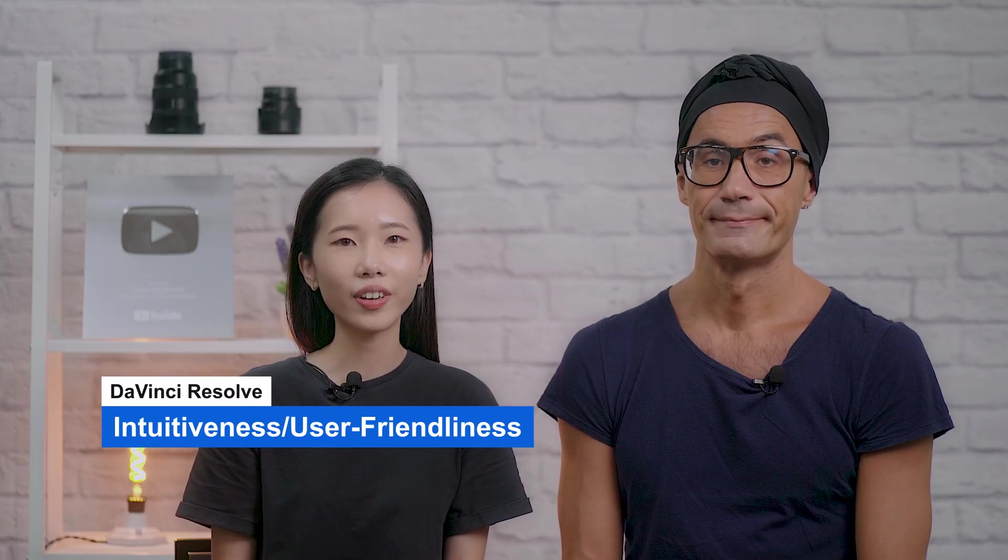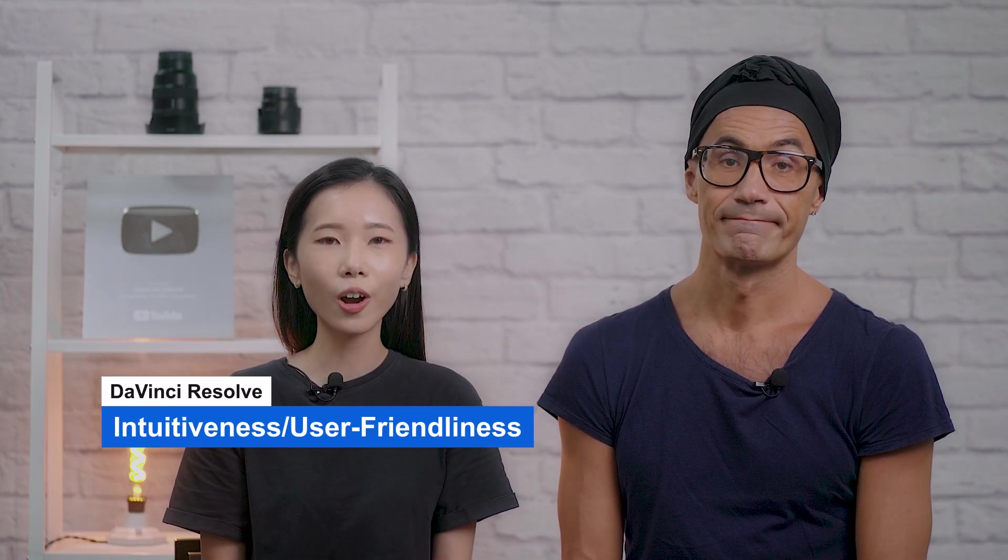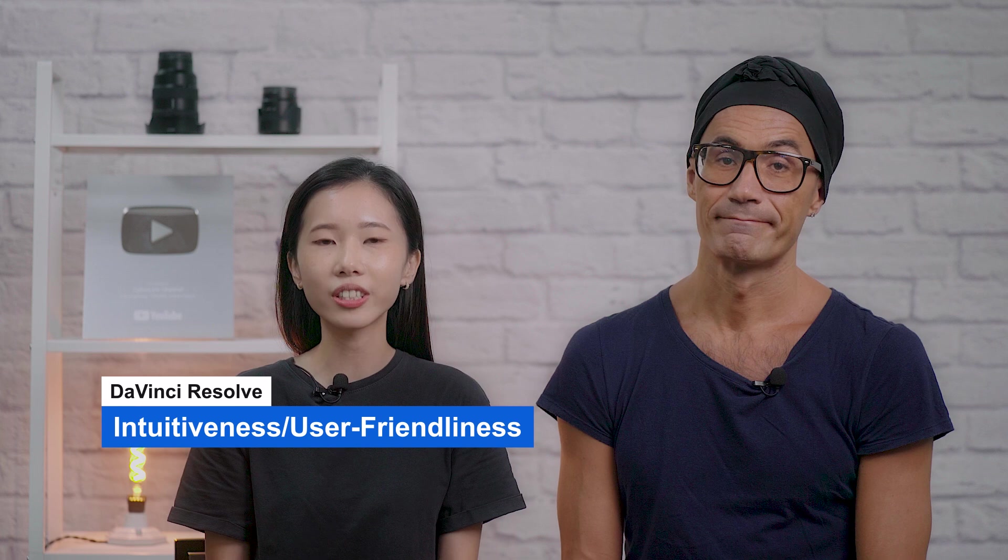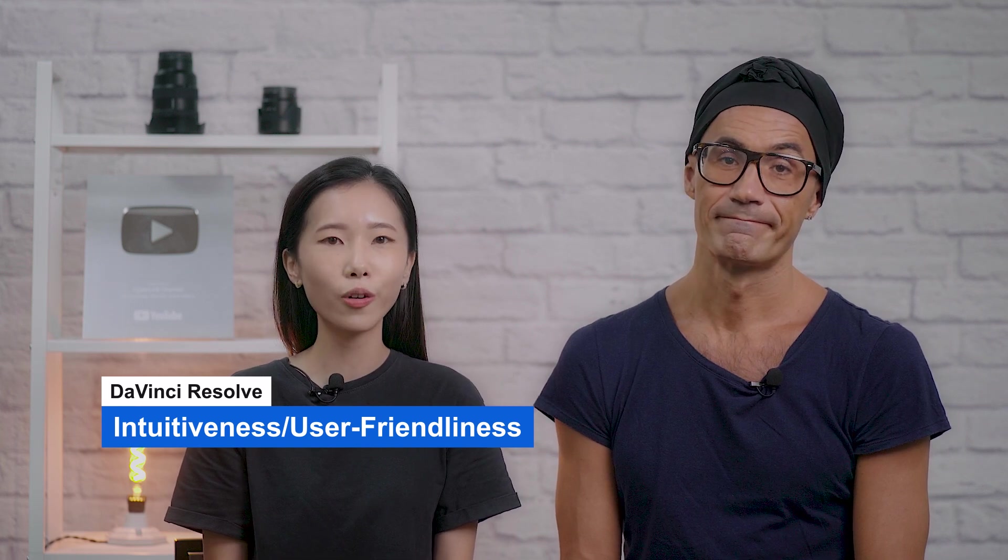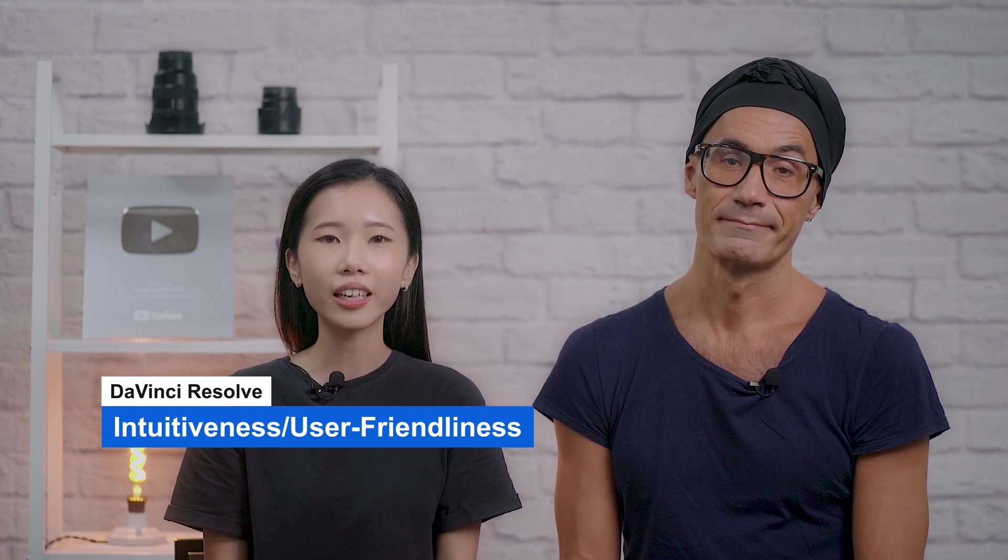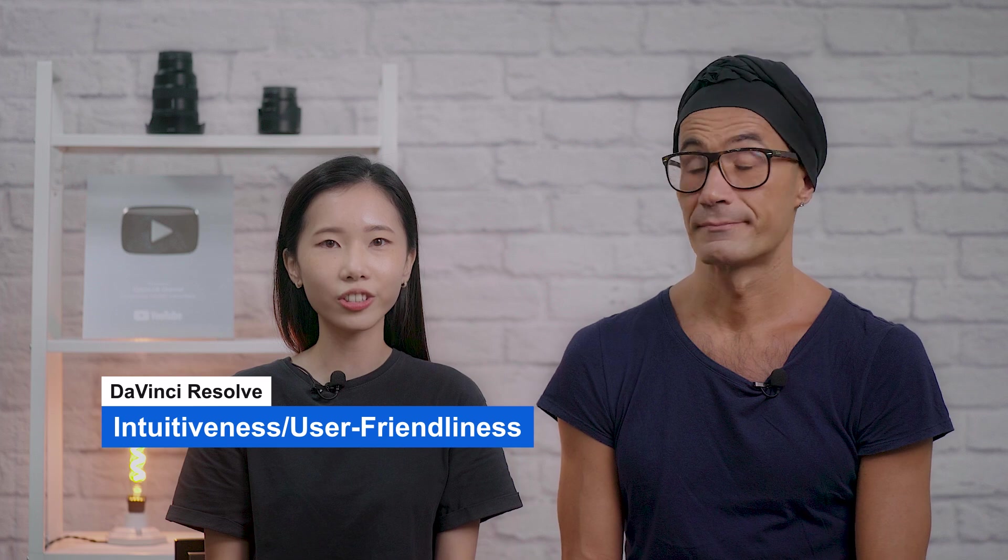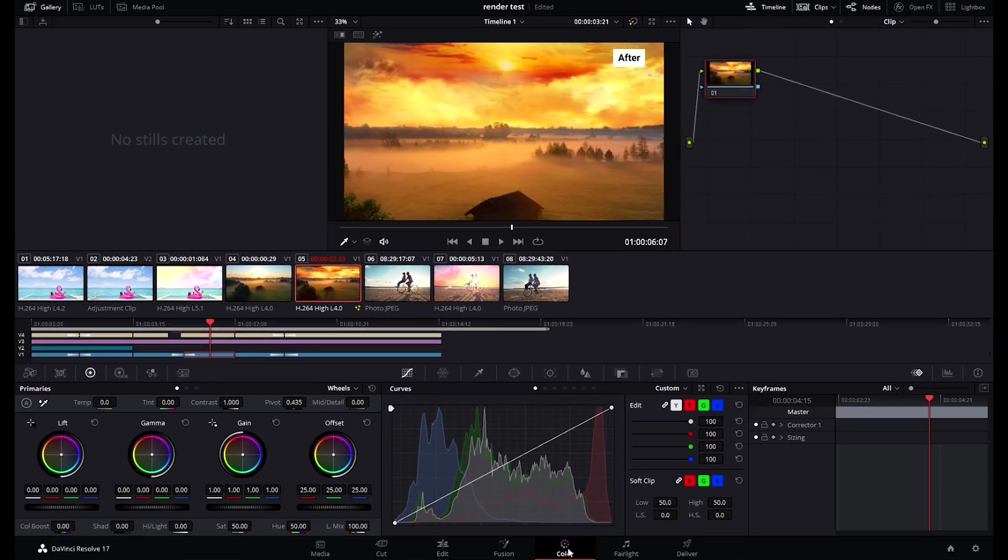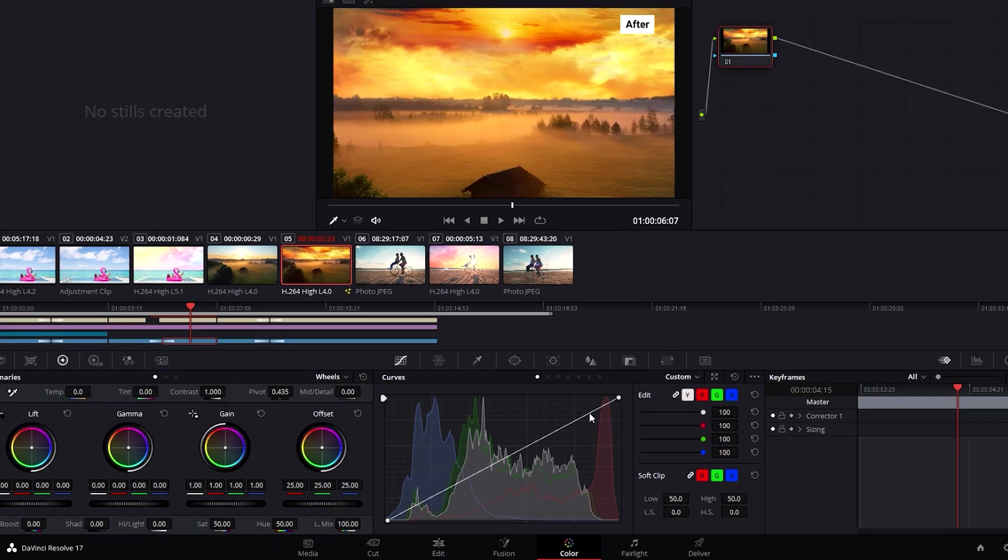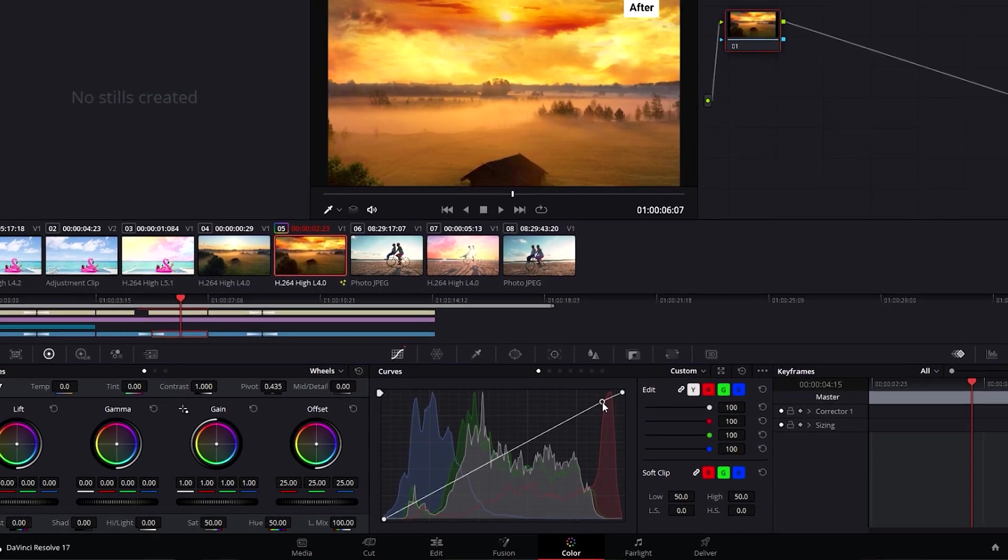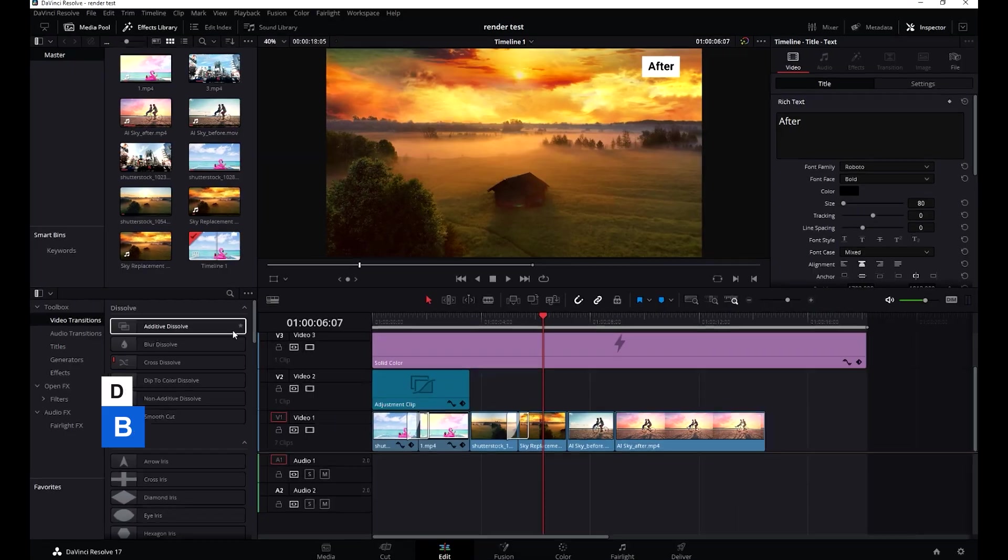DaVinci Resolve has a massive learning curve. It's so complex you can't just sit down and start creating videos with no formal knowledge of video editing. Even advanced users can struggle with it at first. If you're looking for an industry-level editor without the price tag and are willing to put in the time, you'll love it. No need to pay hundreds of dollars for Final Cut or Adobe Premiere Pro.